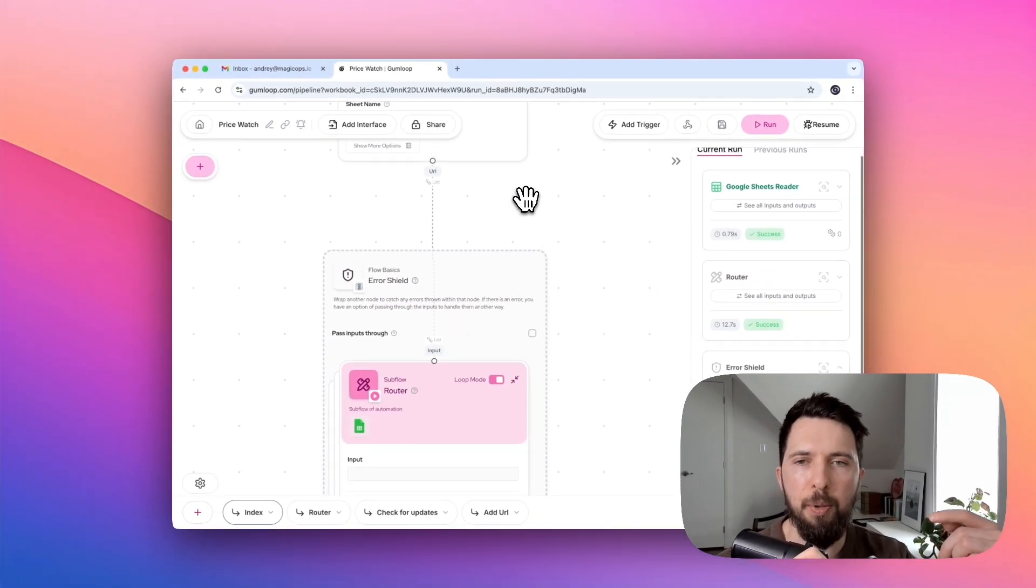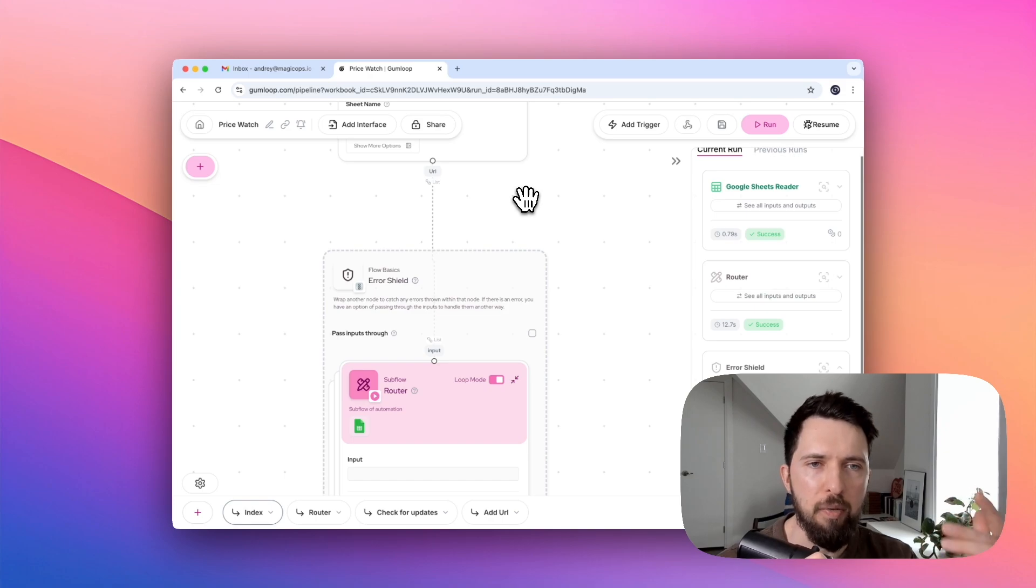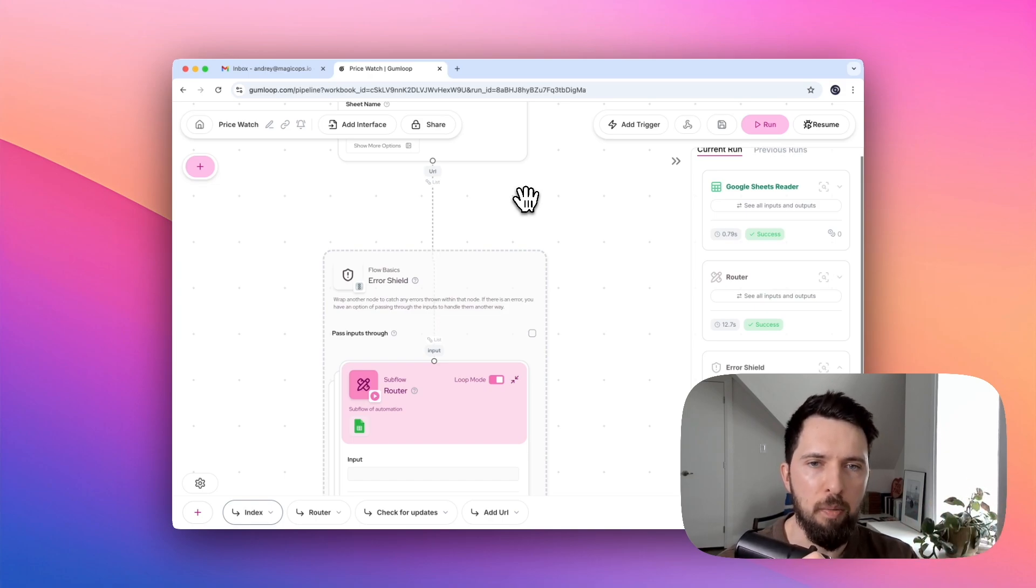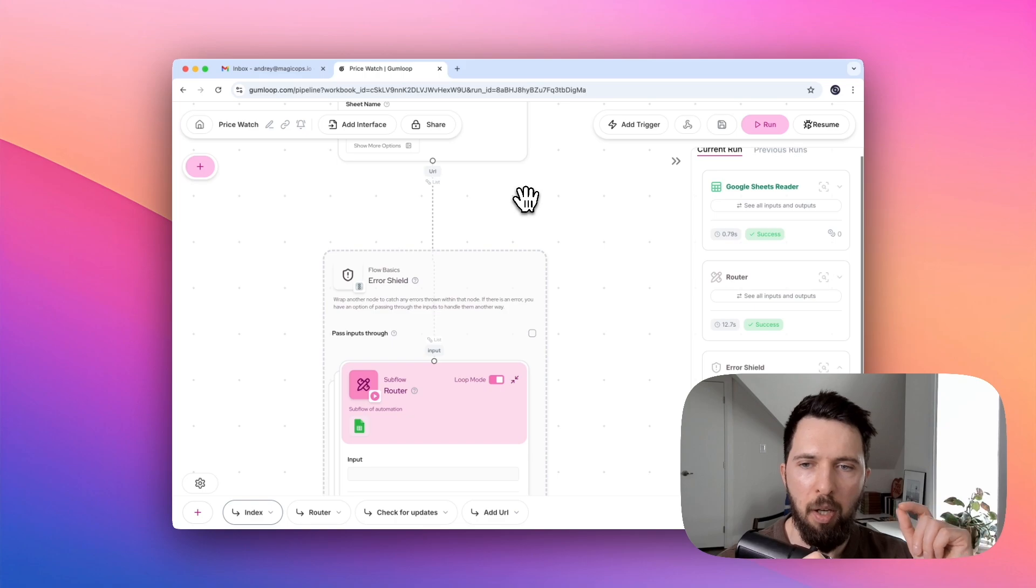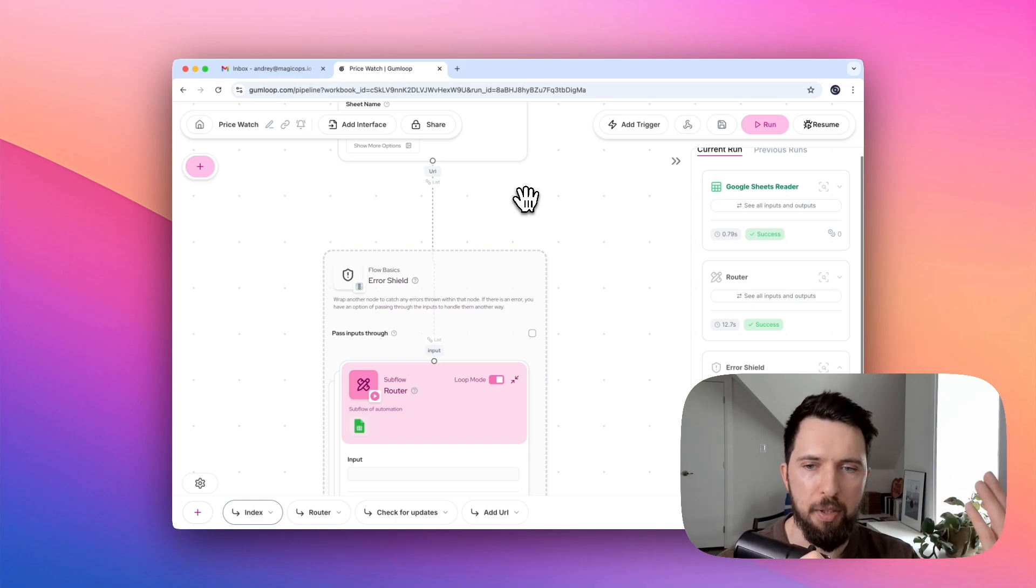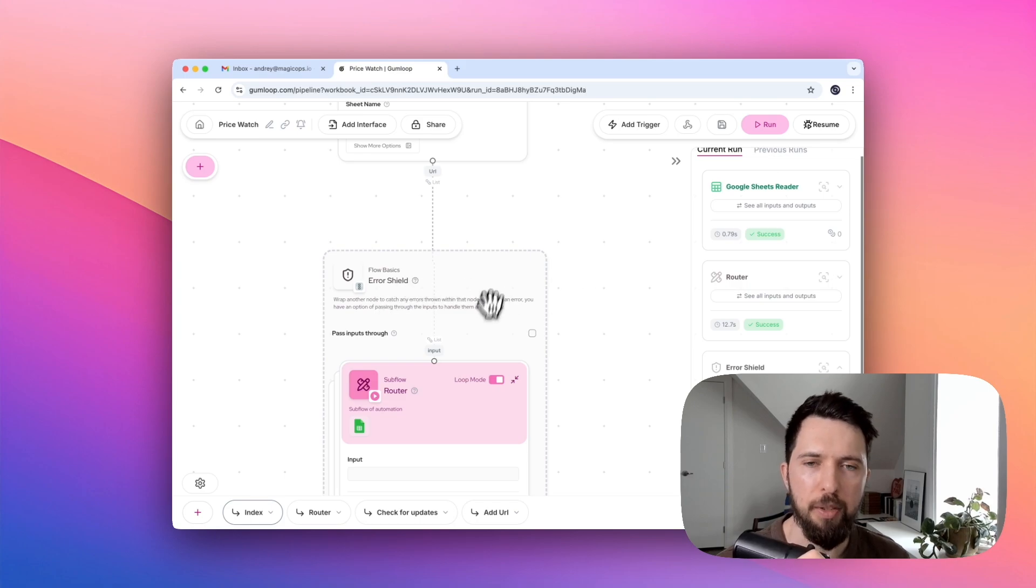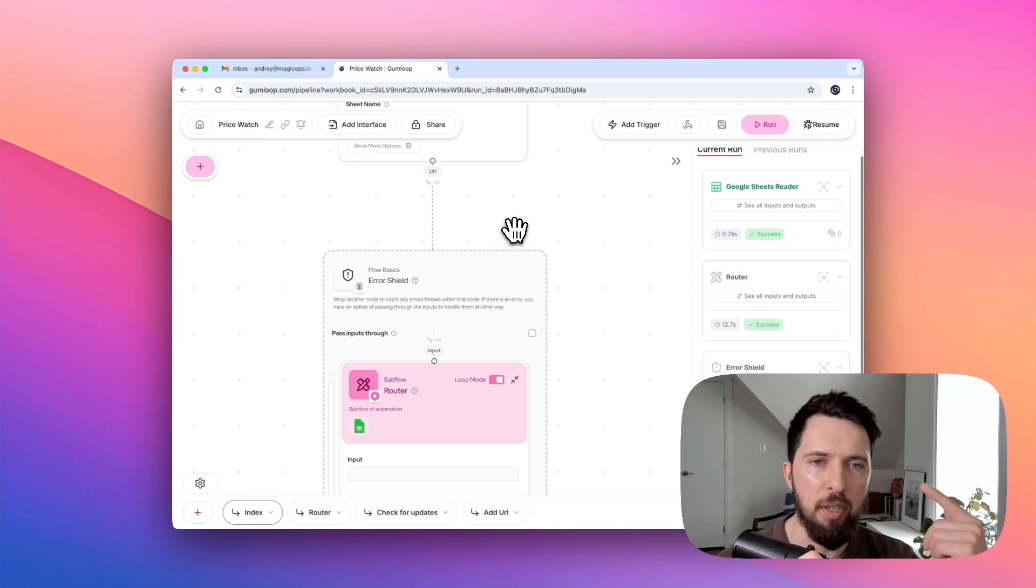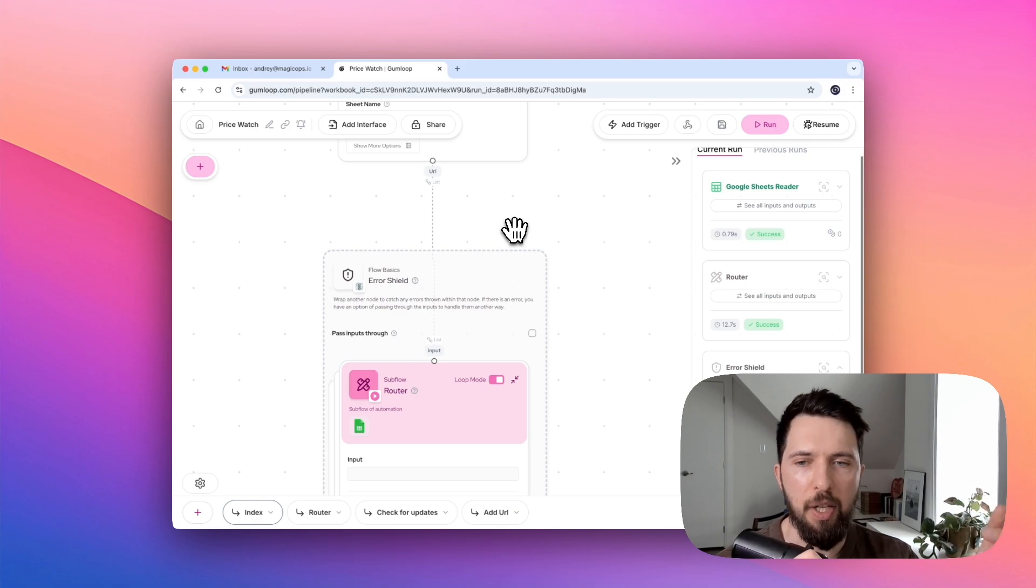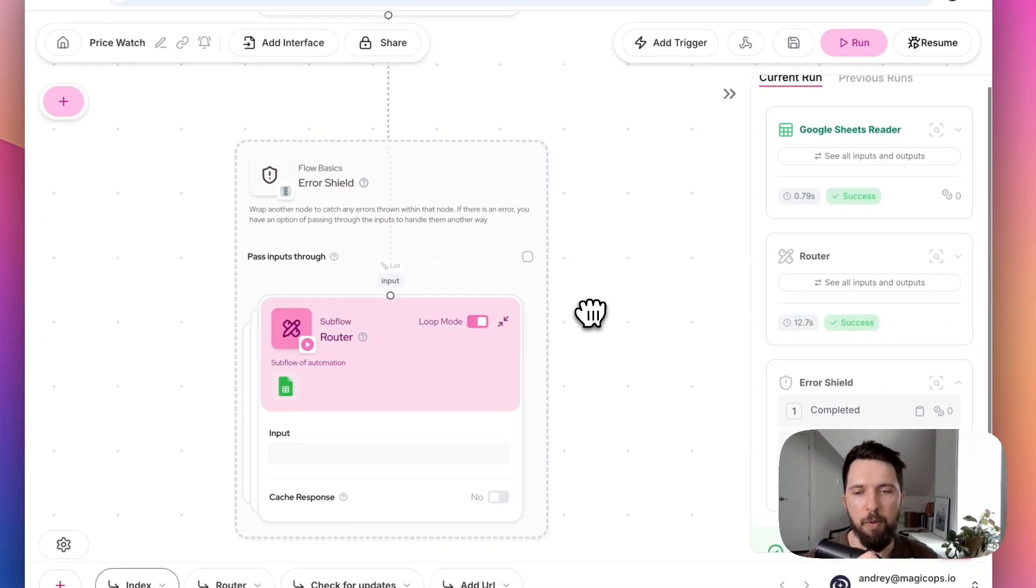This is also why we use this error shield wrapper. If one of those URLs happens to be broken or wrong or something else, they're going to break the flow. By default, if the flow breaks, it will stop the entire process. But since we are using error shield, it will just skip that specific iteration, the one that has a problem, and continue with the next iteration. This allows us to prevent our flow from being stopped.